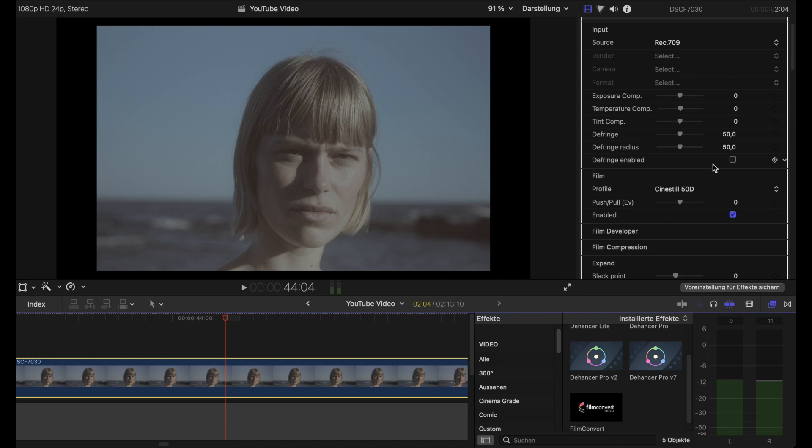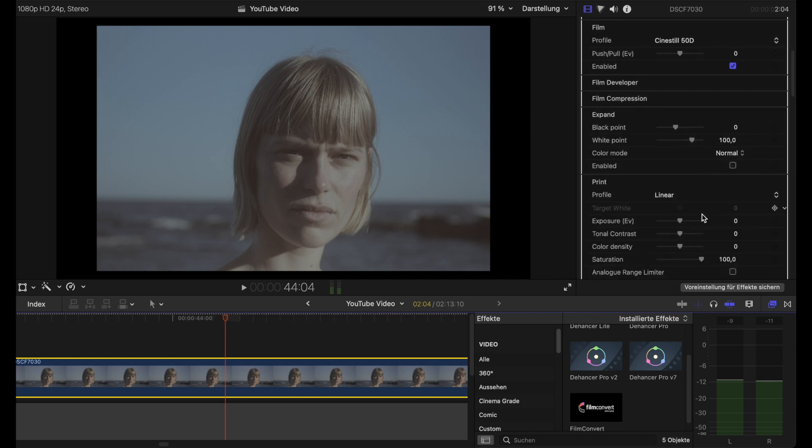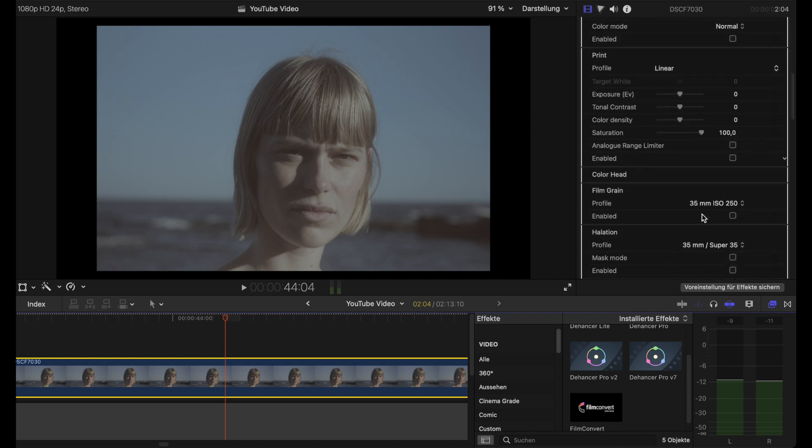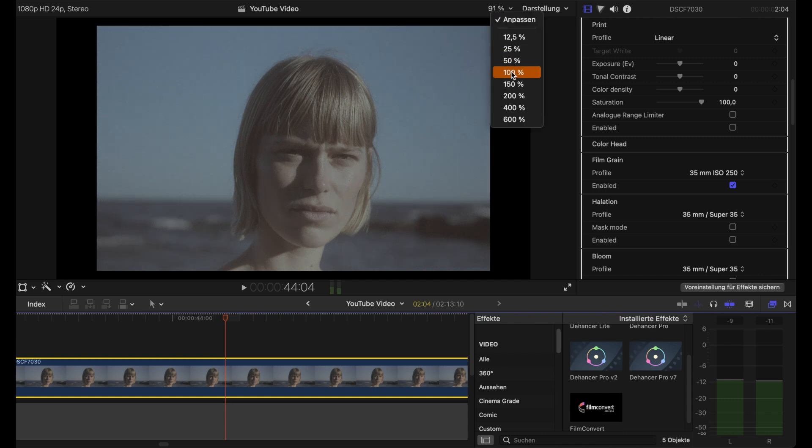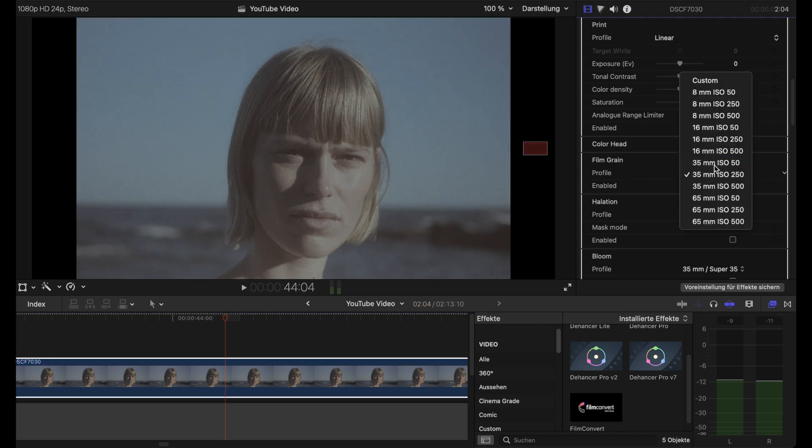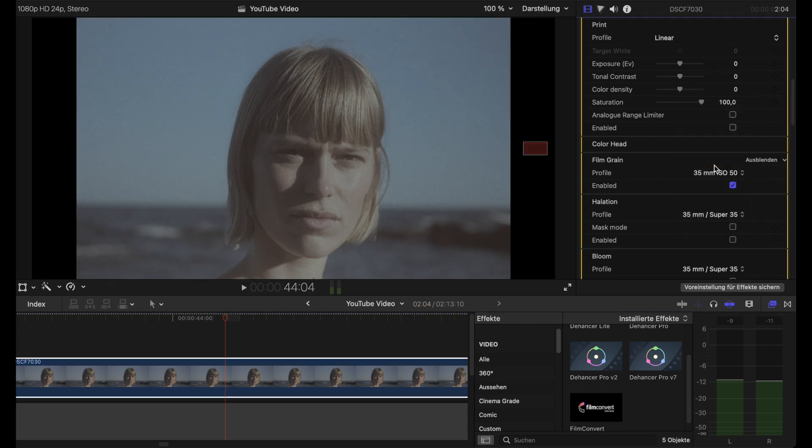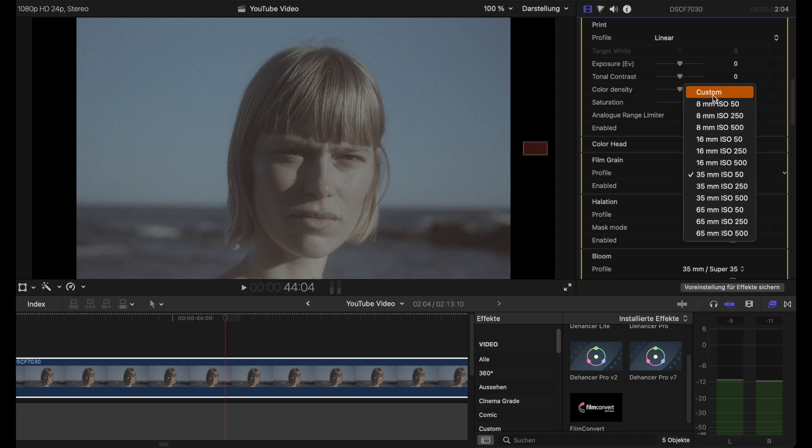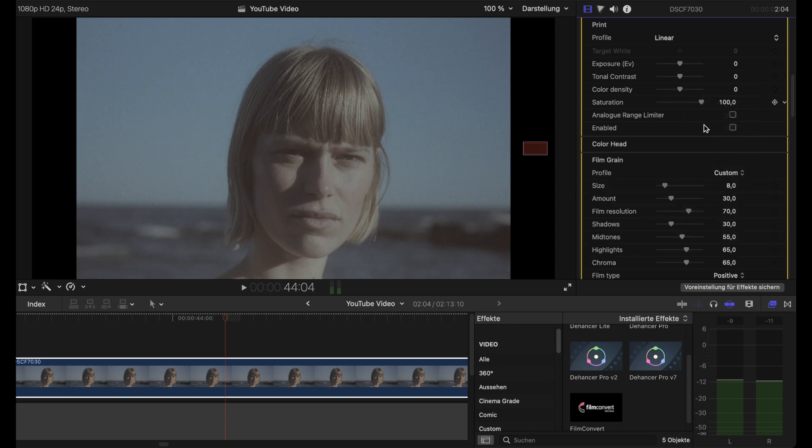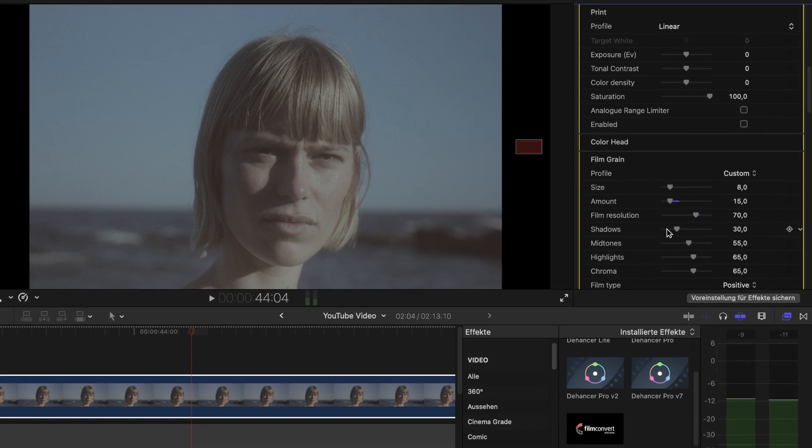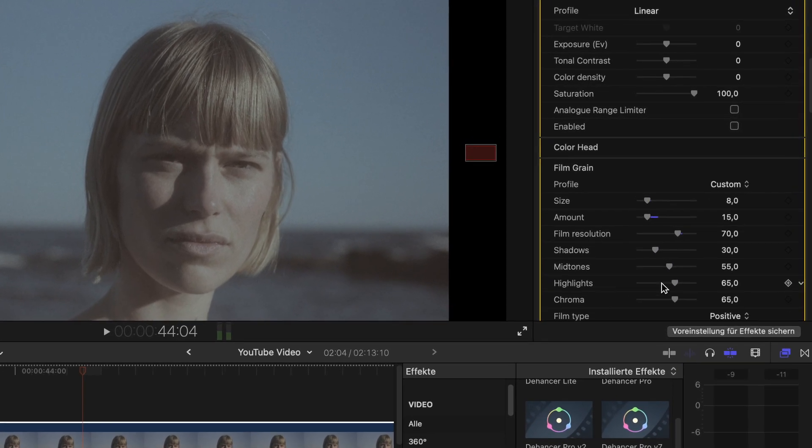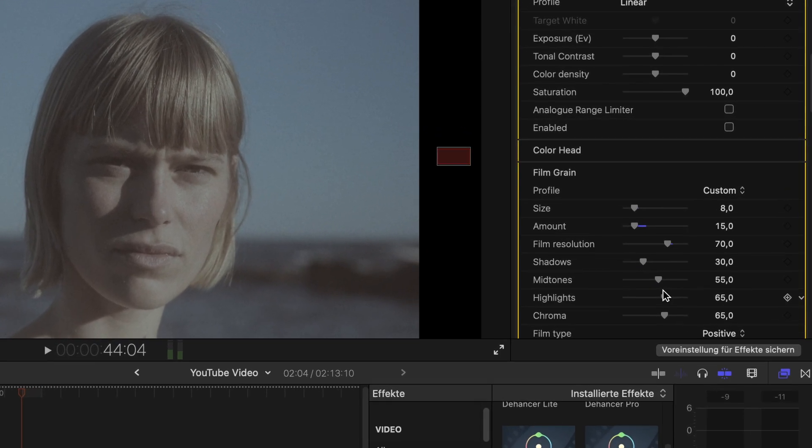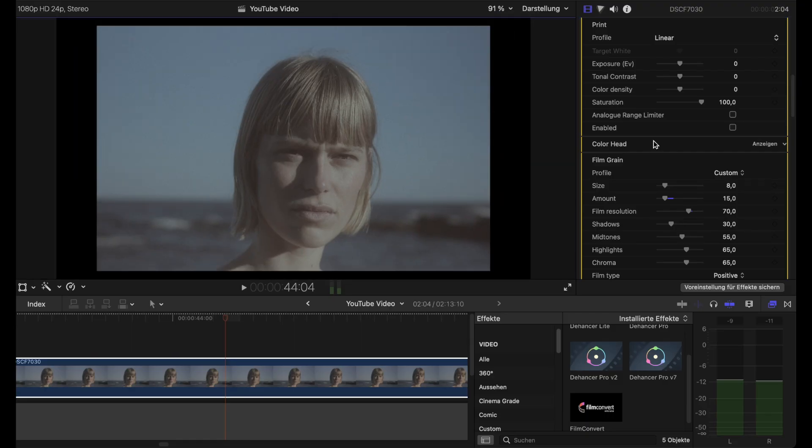Some stuff we leave out for this video. Here we come to the film grain. The preset film grain for 35mm at ISO 250 is a little too strong for me, so I set it manually. I go to the custom button and make the amount 15, with less grain in the shadows, a little more in the mid-tones, and more in the highlights.